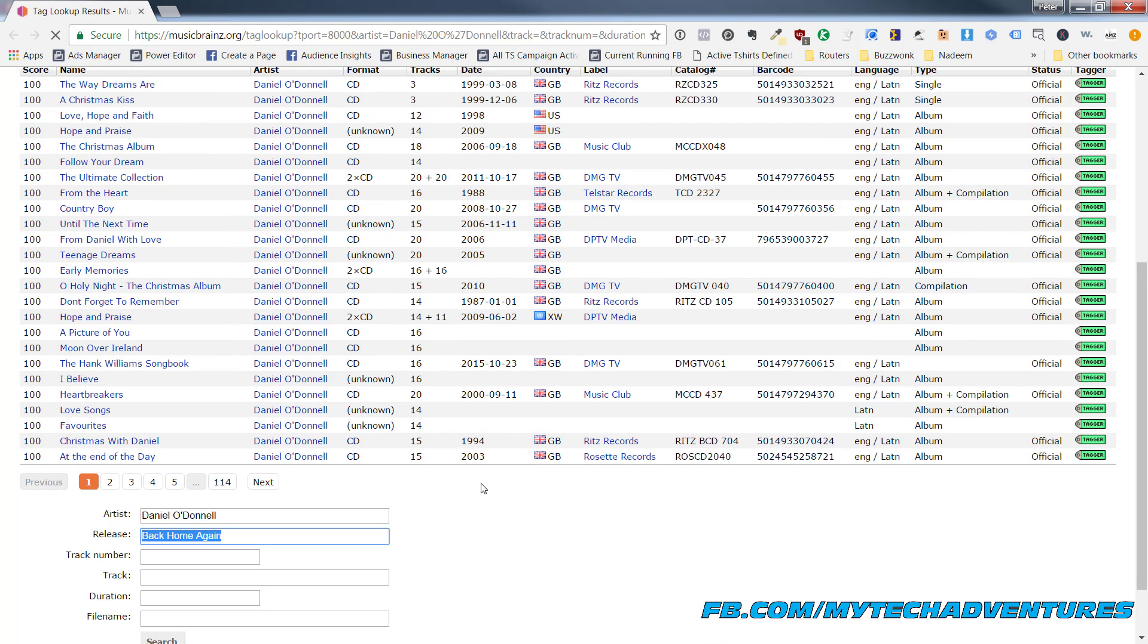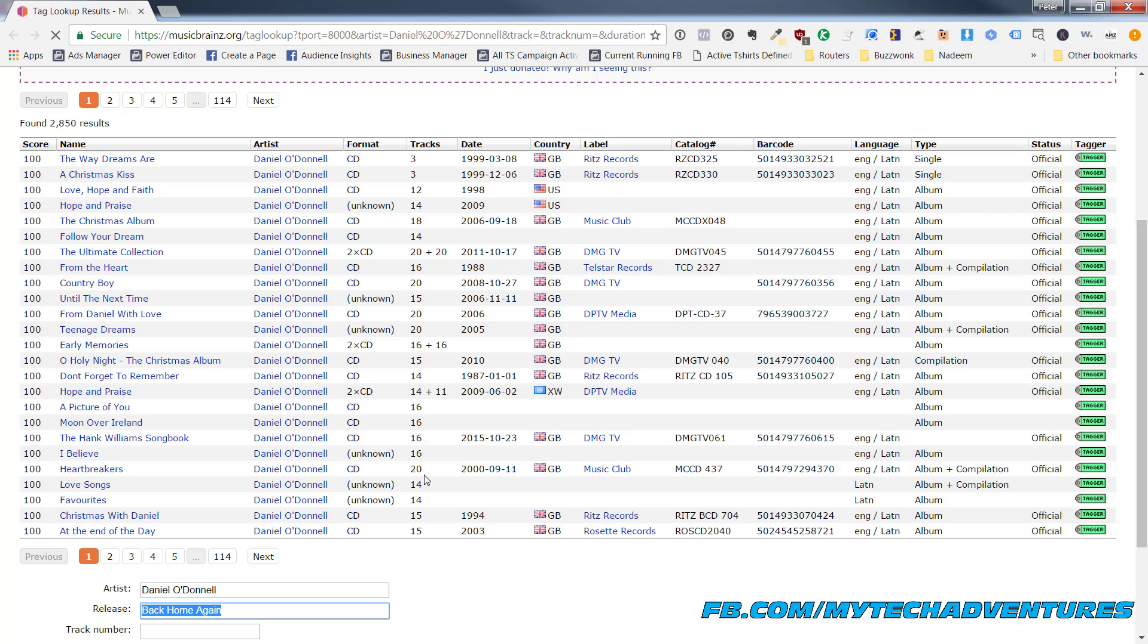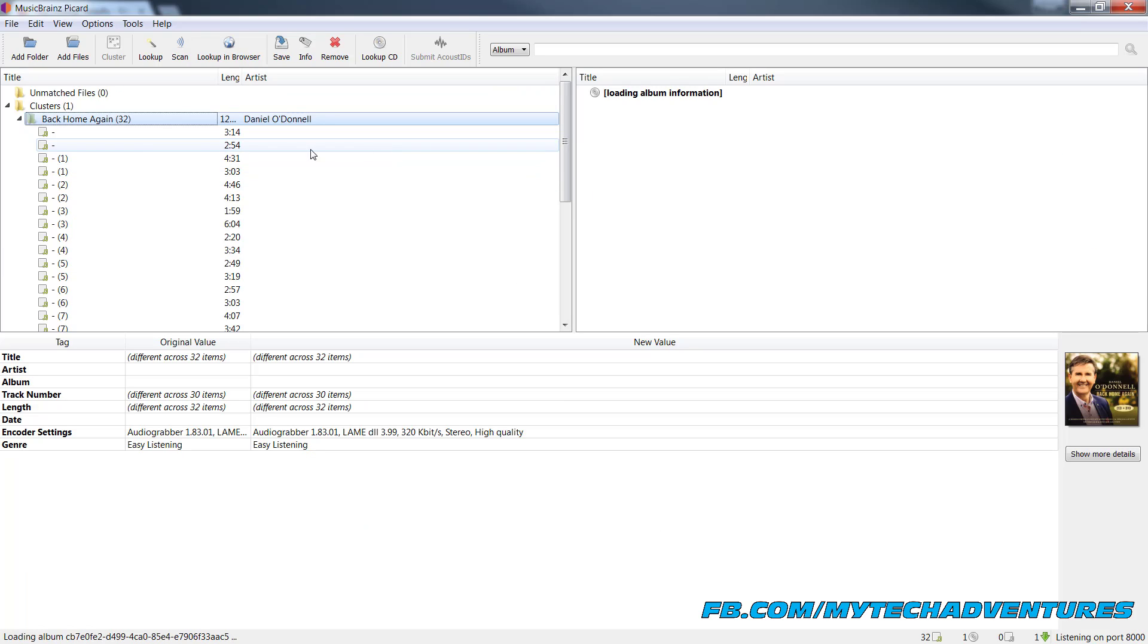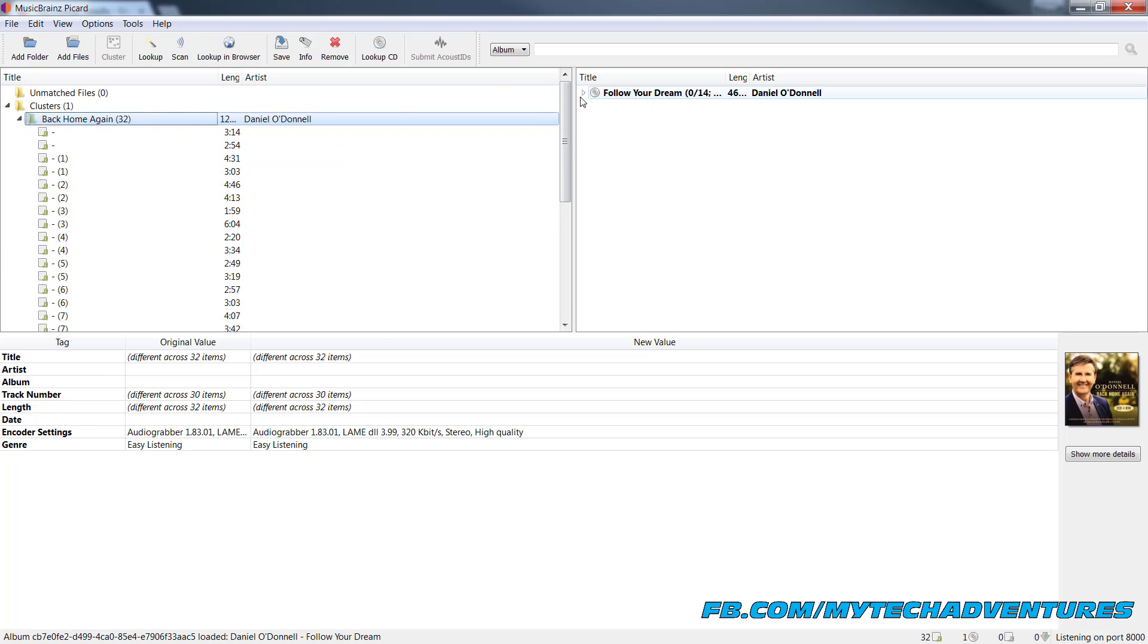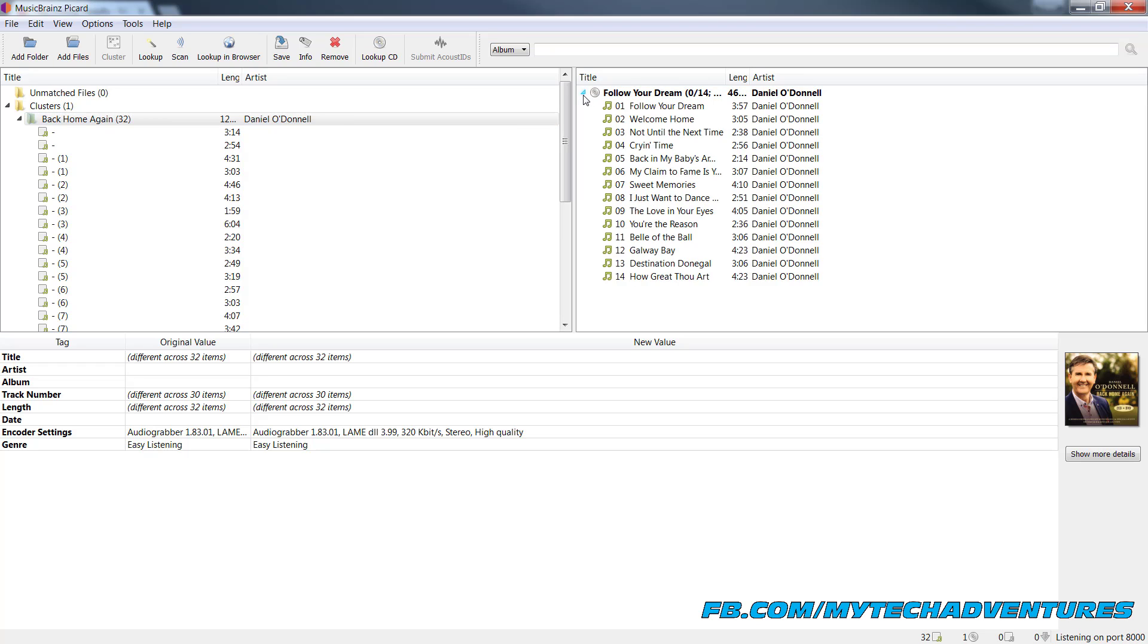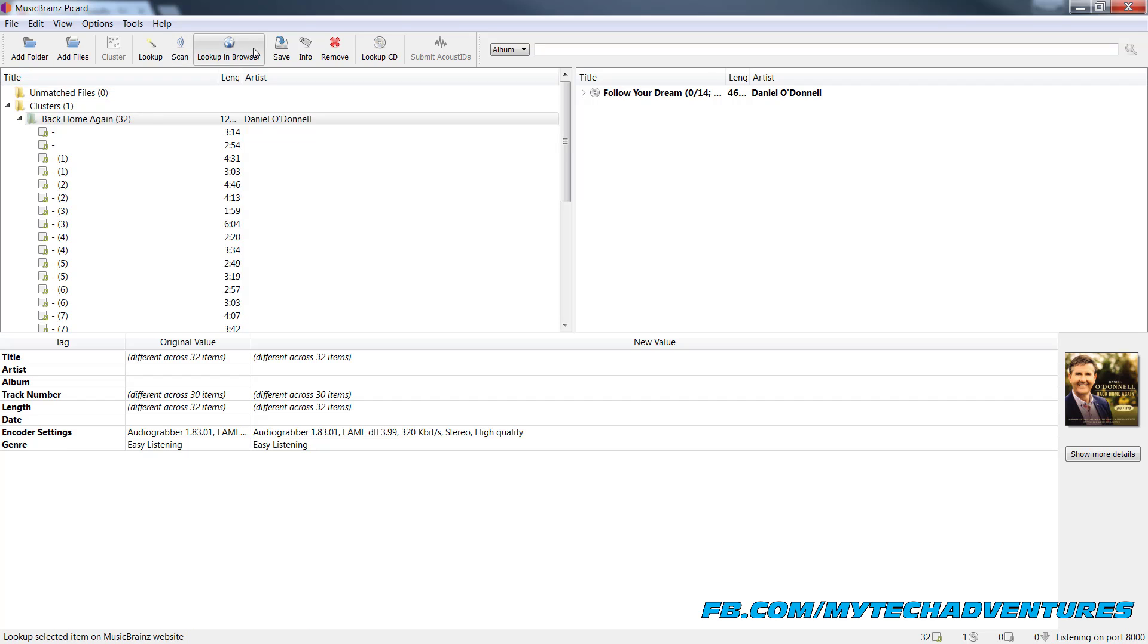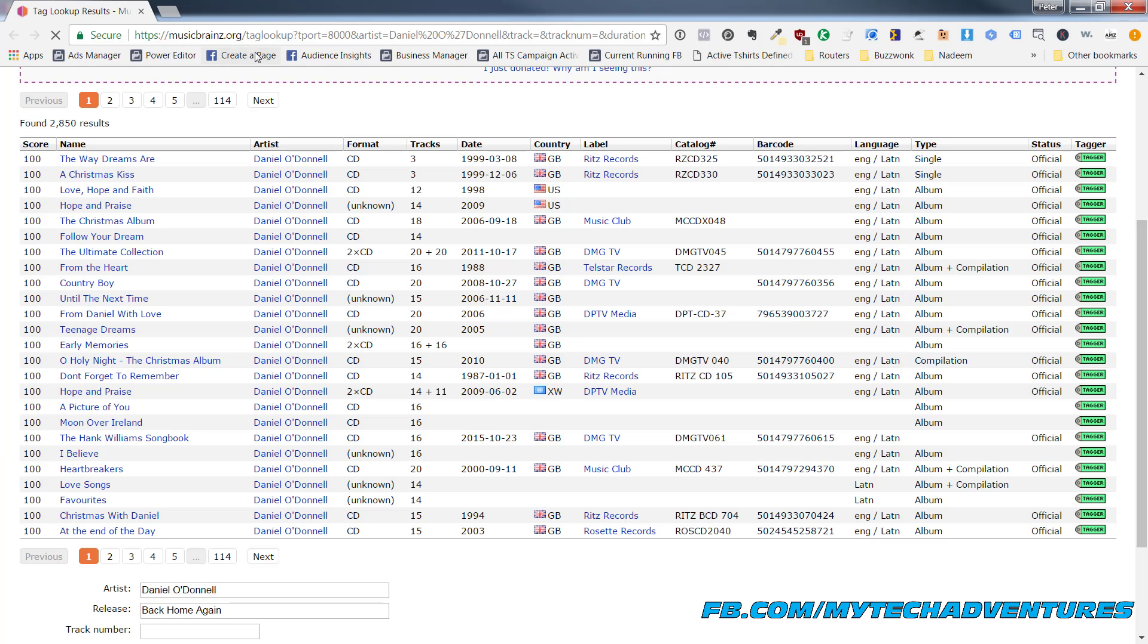This one may be too new that it's not actually in the database but if it were all you would have to do is click this little green tagger right here and it's going to put that album information right into the software for you. And then you can simply save the tag information. In this case it did not find it.